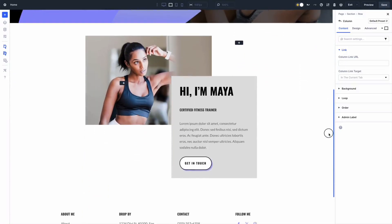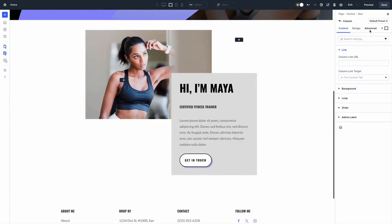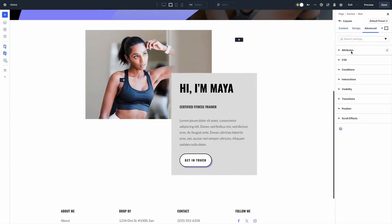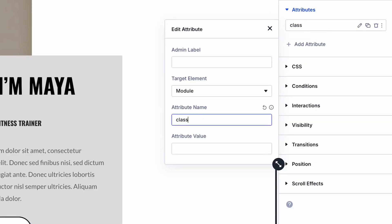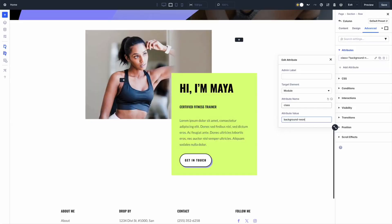Let me show you the steps. First, open any module setting in your visual builder and look for the attributes panel under advanced settings. Then click 'Add Attribute' and choose from the dropdown or type a custom attribute name. There are two main workflows I want to showcase: adding aria attributes for accessibility, and adding data attributes for scripts and tracking.